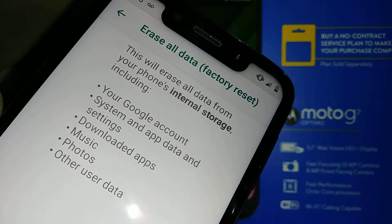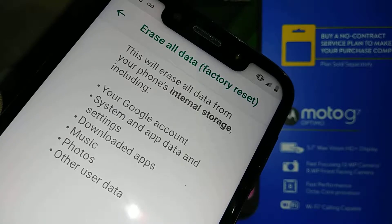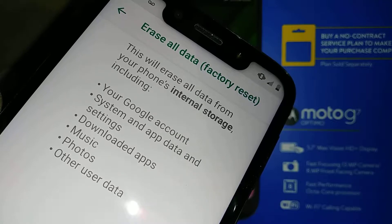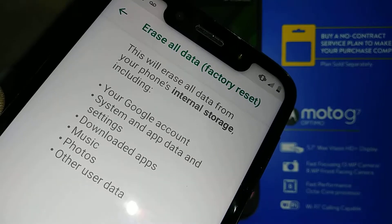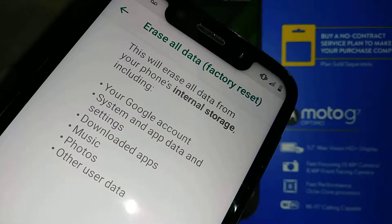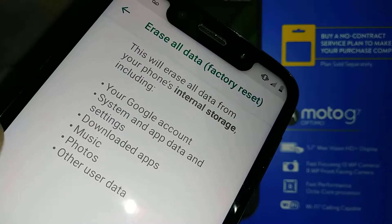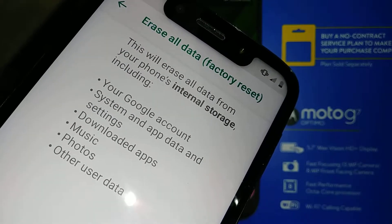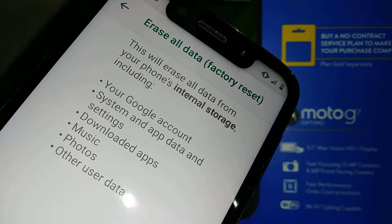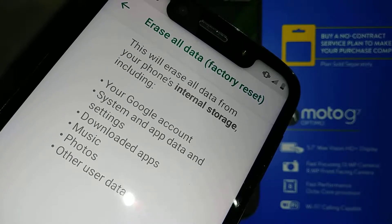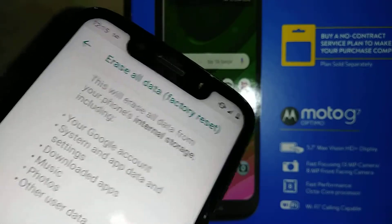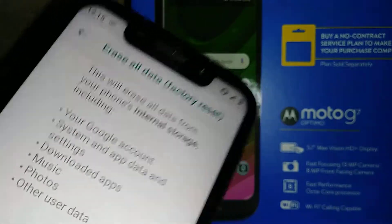I get comments from subscribers saying they know for sure it's the email associated with the phone and password, but it doesn't let them confirm. So I highly recommend going to a different computer or tablet and logging in with your Google account just to make sure you have the right one.